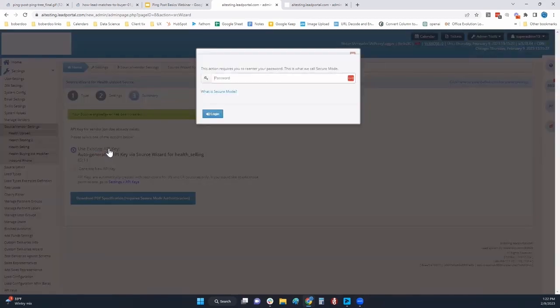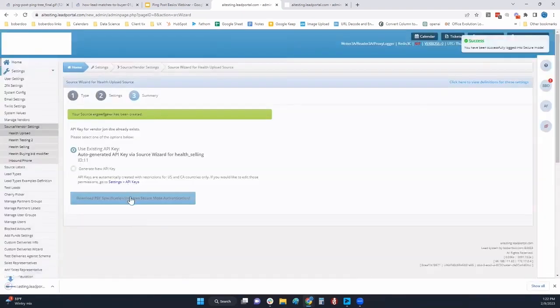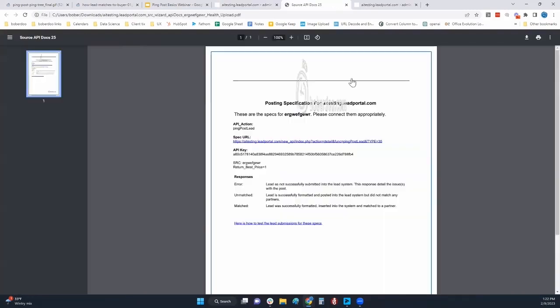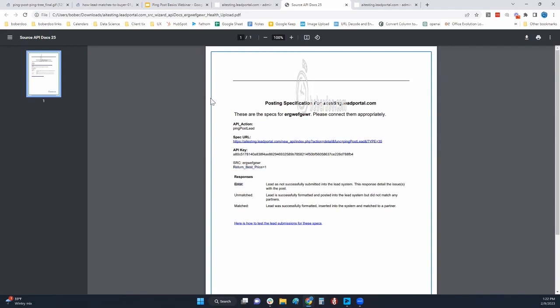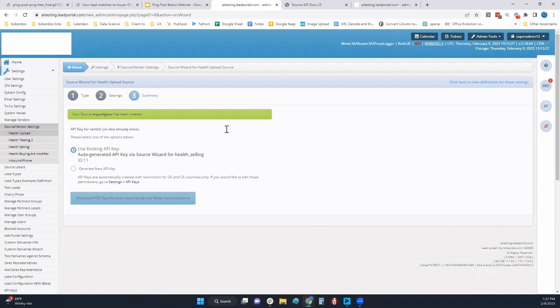At the end of this process here, we're going to automatically do things like create the API key or use the existing one, and then we'll be able to download the PDF. This is all that is needed to send to the vendor. Here's your source settings. Here's your specific switches or things that you need to include. Here's your potential responses and then a link to our testing page to give them some additional details.